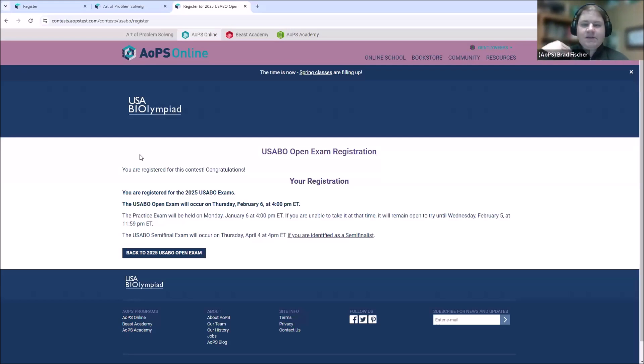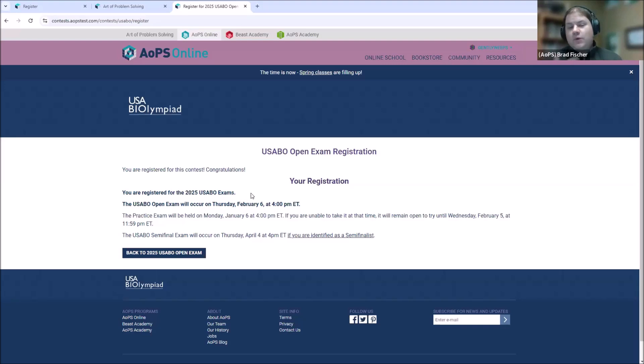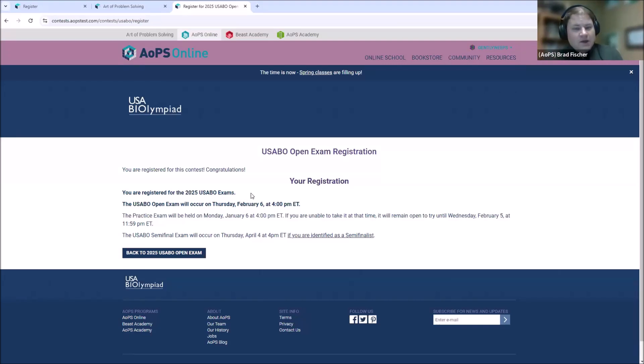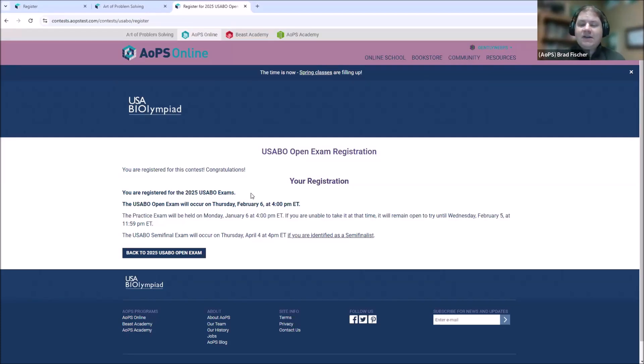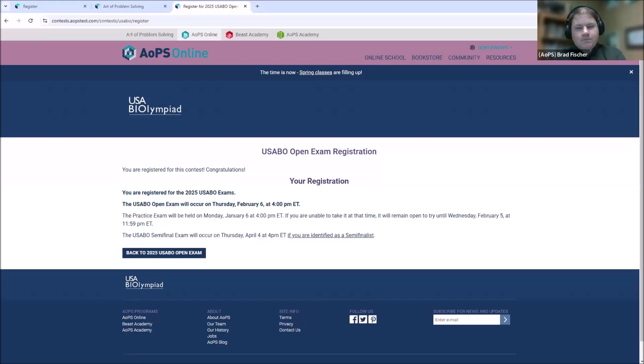All right. So having entered the student ID provided by USABO, we have the you are registered for this contest. Congratulations. Note. Once you see that, you'll be happy. You are registered for the 2025 USABO exams. Once you see that message, you are officially ready for February 6th. If you don't see that message, it'll show you an error like we saw. Read that and try again. Or contact us at info plus contests at artofproblemsolving.com. Or if it mentions to contact CE because it might be an issue with the ID number, contact them.